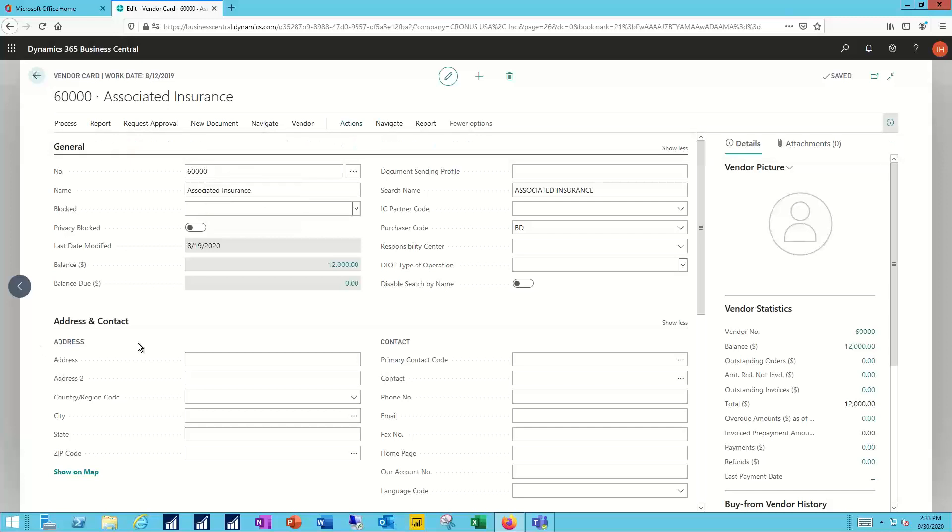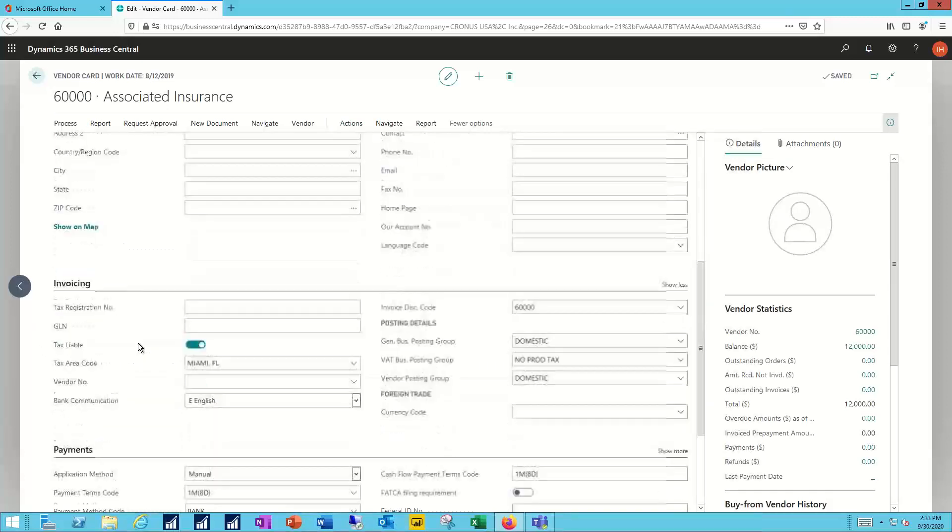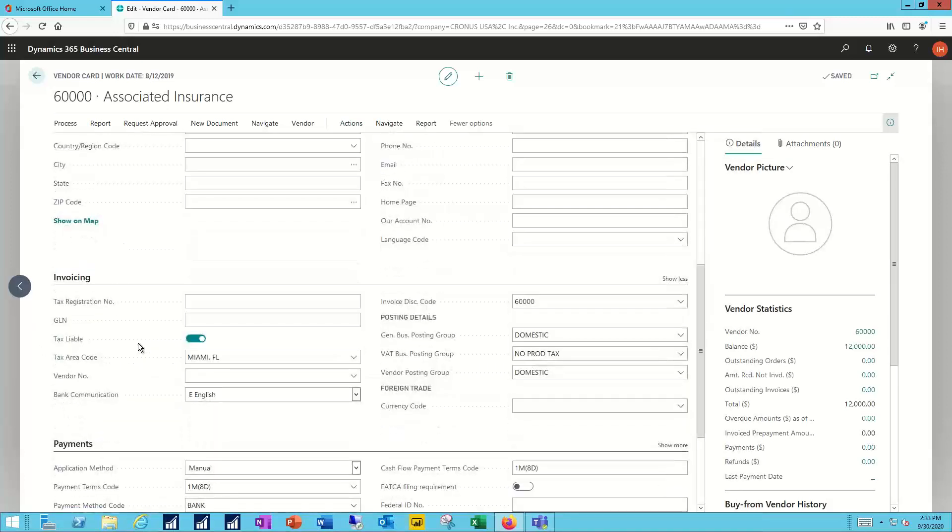Or if I come down into the invoicing section here, I can change the vendor number for invoicing purposes. And just like I can send an invoice out to a parent child on the customer side, now I can arrange to send payments when I have work from the child, but I need to pay the parent.